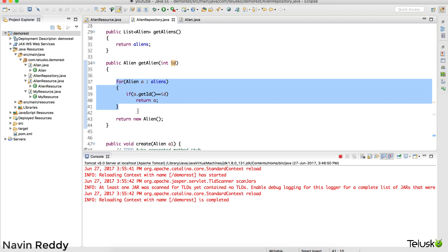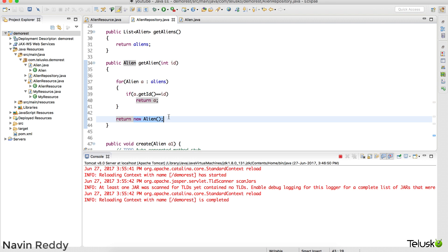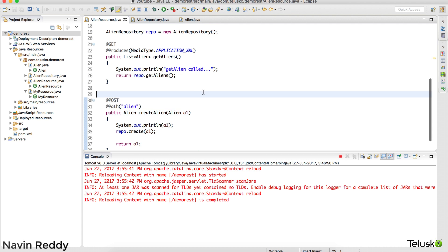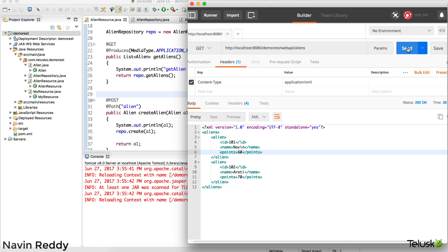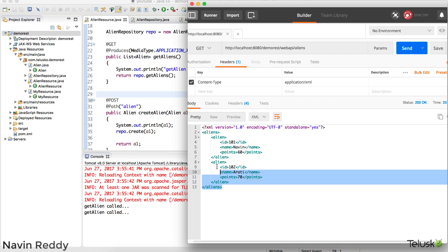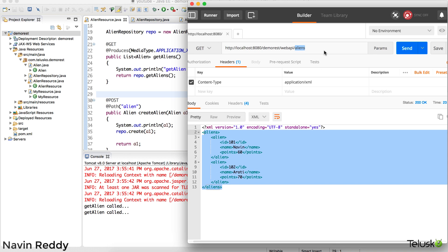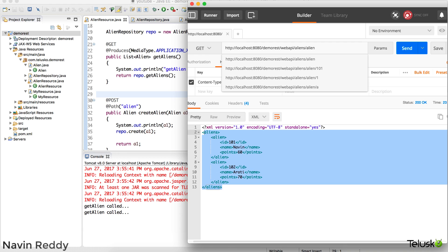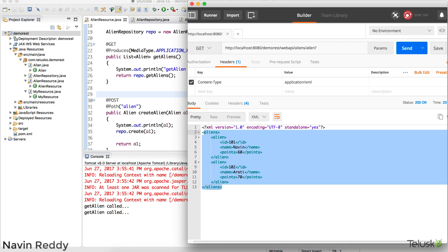If the ID doesn't match, it will return an empty object so we won't get an exception. But we don't have any resource here which returns one alien. As you can see in Postman, if I fetch all the aliens it fetches all of them and it is working. But I don't want to fetch all the aliens — I want to specify an ID. For example, in traditional server technology you'd use a query parameter like '?id=101'.